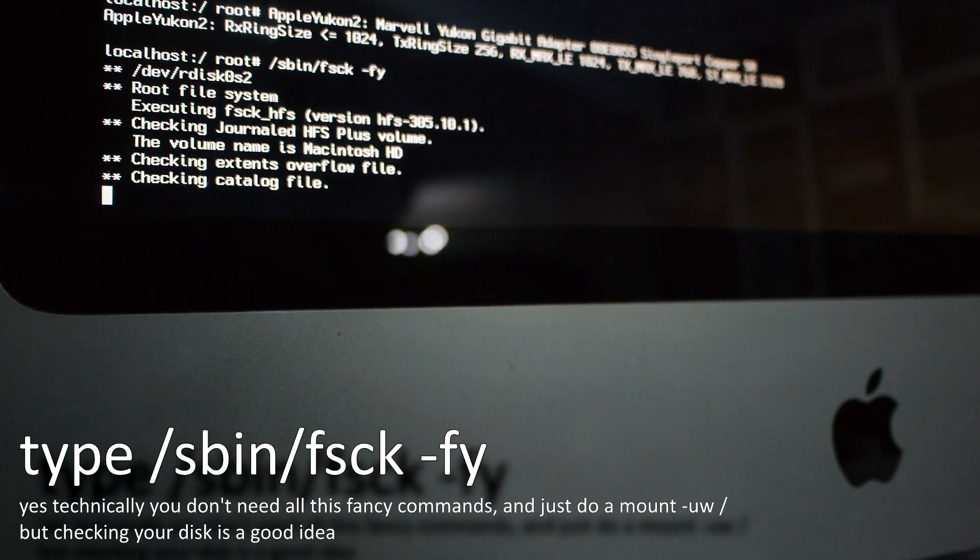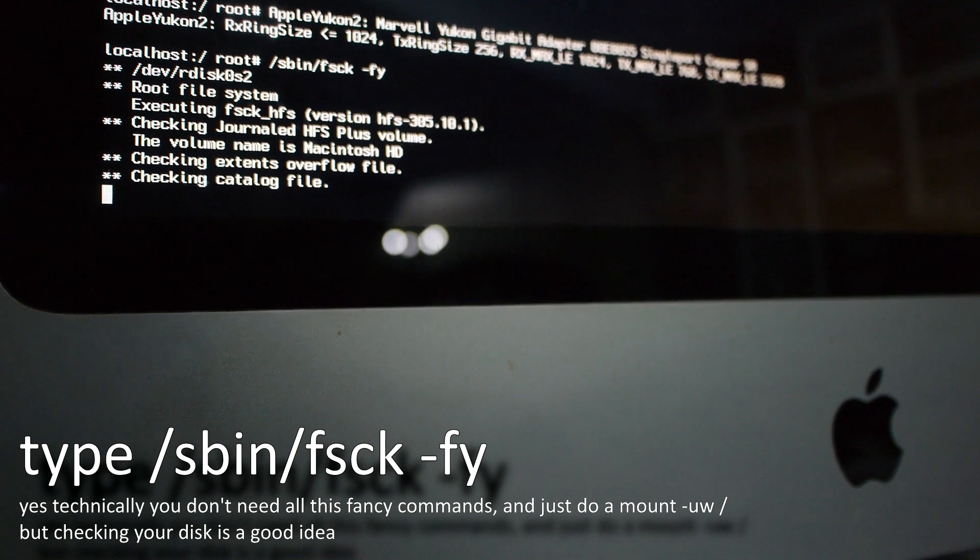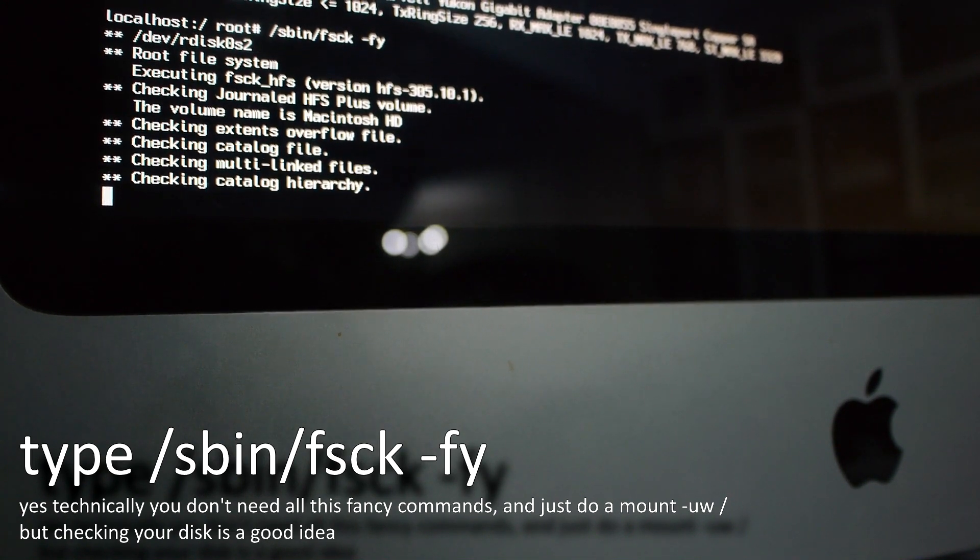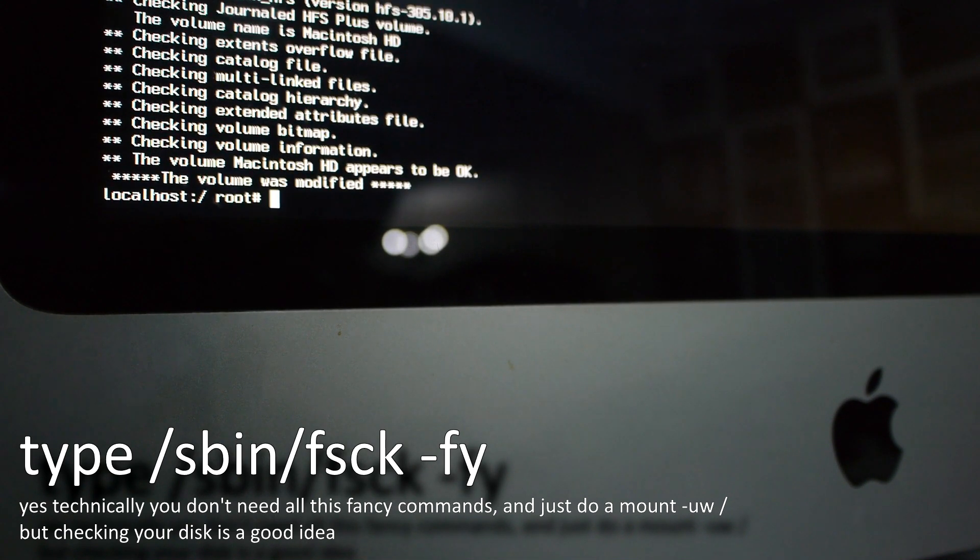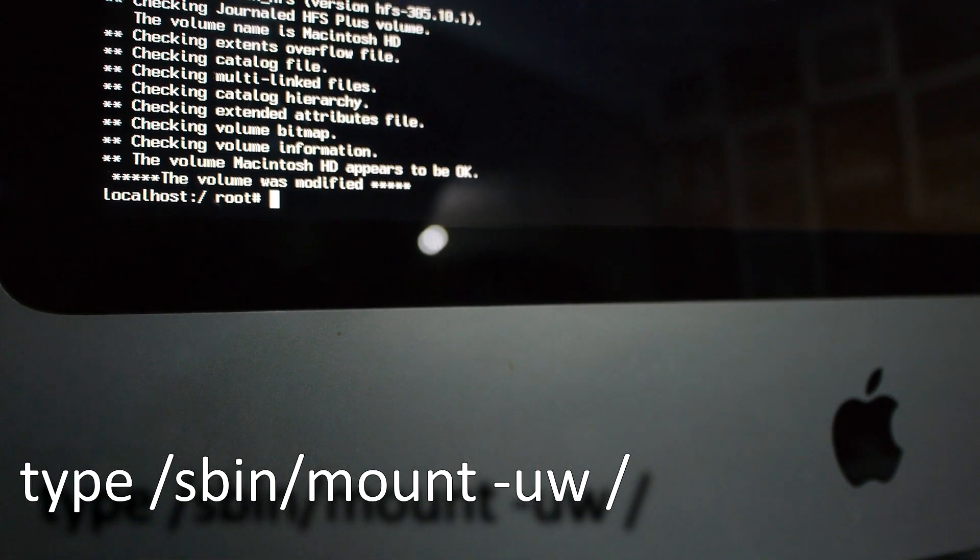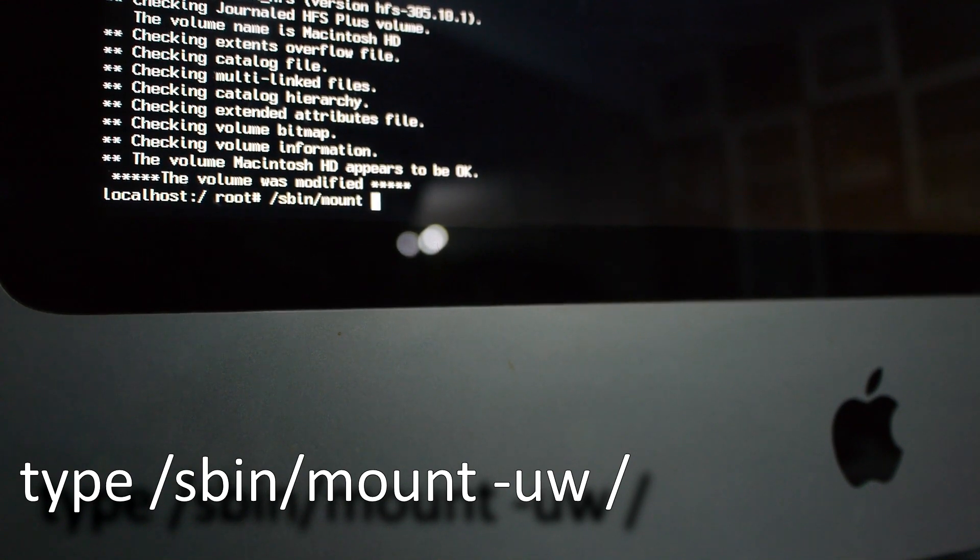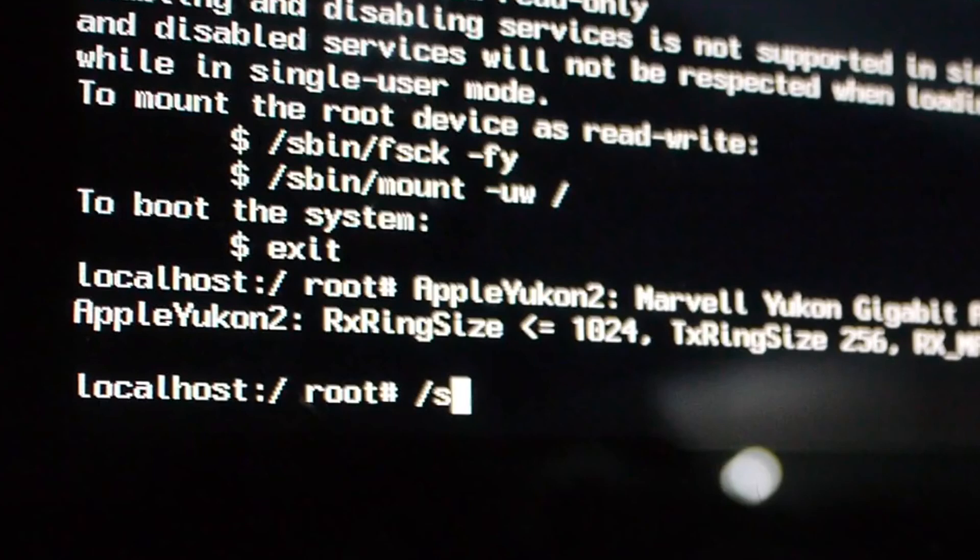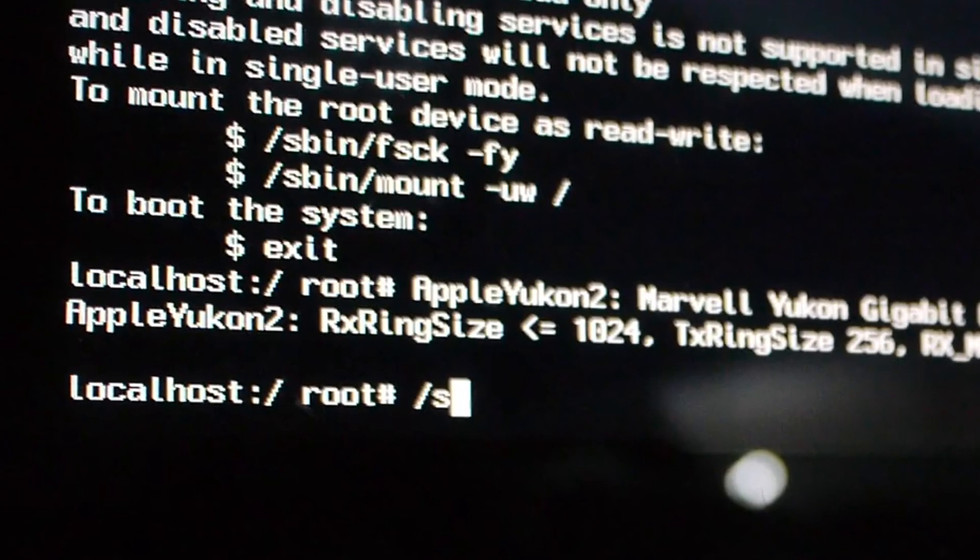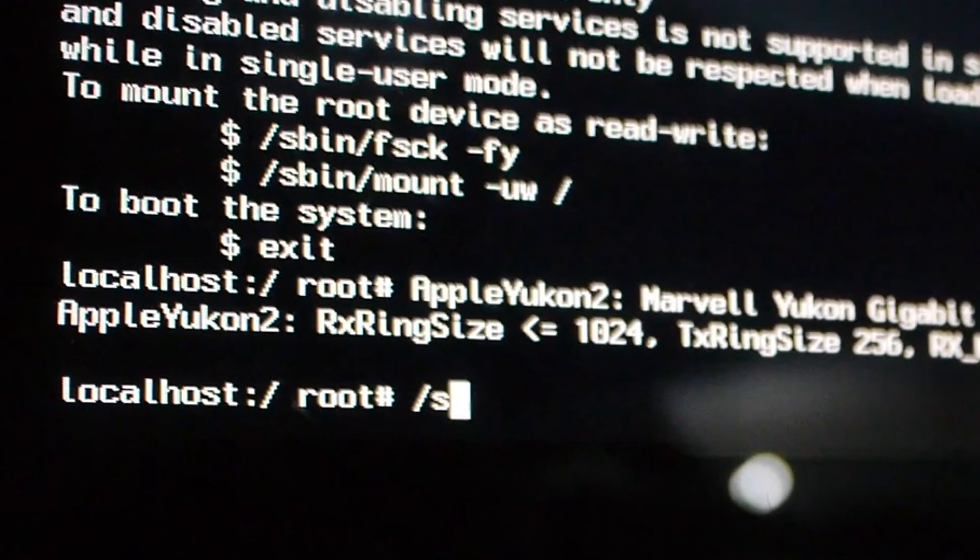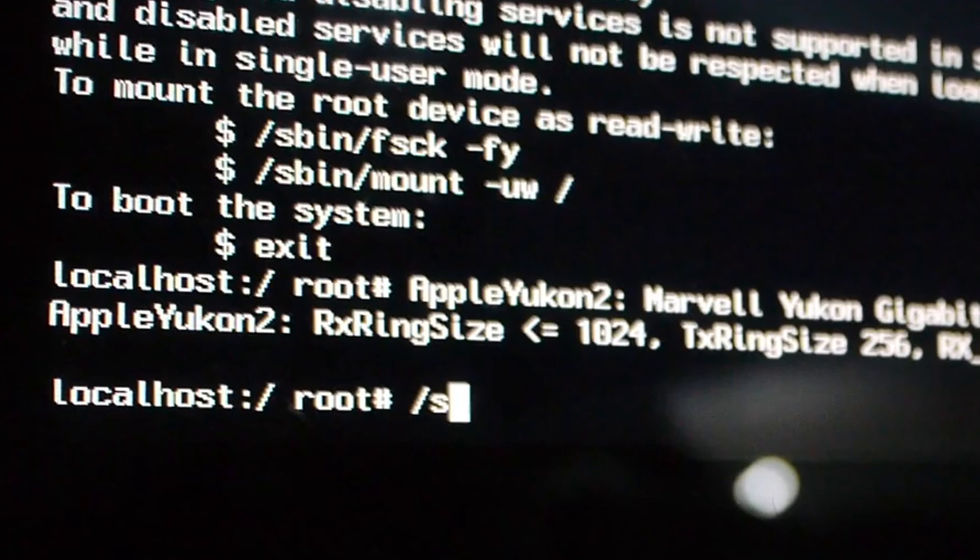Type in /sbin/fsck -fw hit enter and after whatever is finished and you are back to a localhost:/root# type in /sbin/mount -uw /. The commands to mount your hard drive is actually referenced in the bash so you can actually type that in and use that as a reference.